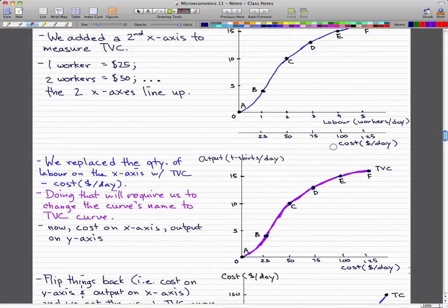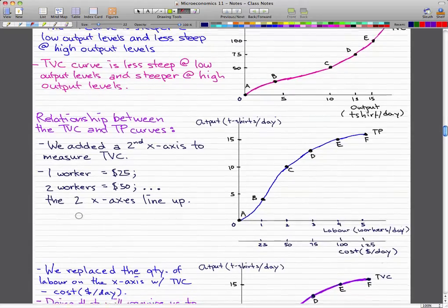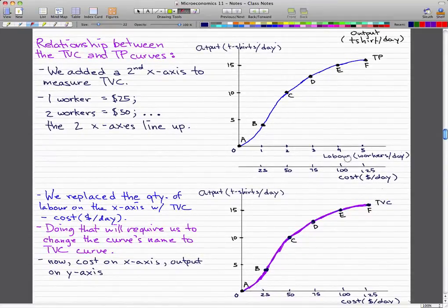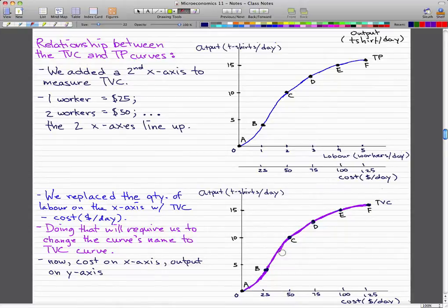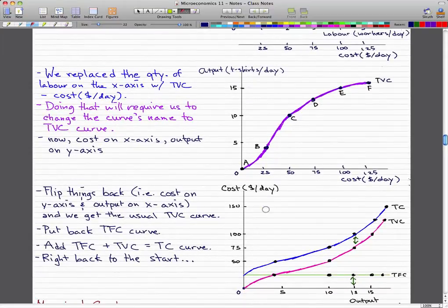When we replace the quantity of labor on the x-axis with total variable cost, we have to change the curve's name to the TVC curve, or total variable cost curve. Now cost is on the x-axis and output is on the y-axis. When we switch the x-axis from labor to cost, we rename the curve to the total variable cost curve — that's how the textbook explains it.